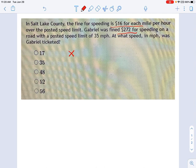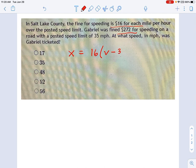The ticket amount depends on really just one thing: it's going to be $16 times your velocity — specifically the amount your velocity is over 35 miles an hour.